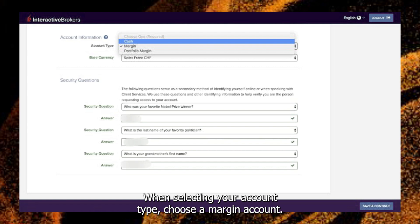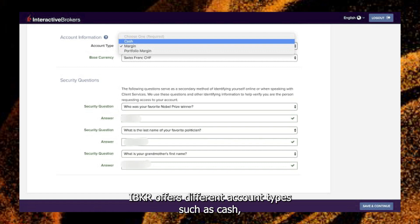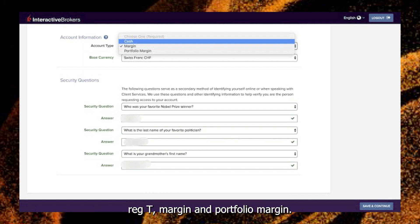When selecting your account type, choose a margin account. IBKR offers different account types, such as cash, reg T margin, and portfolio margin.